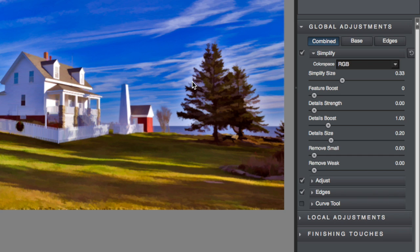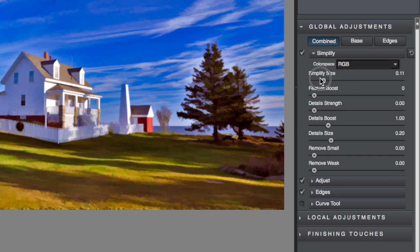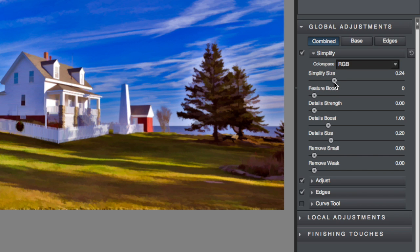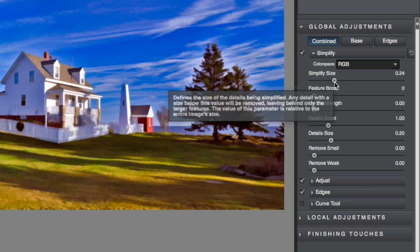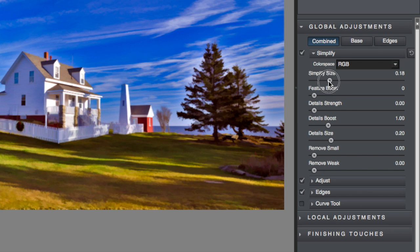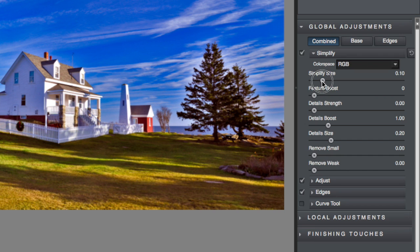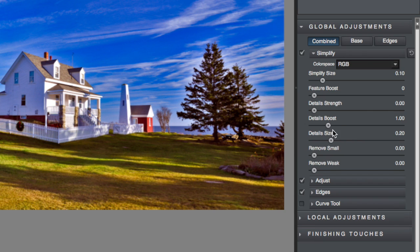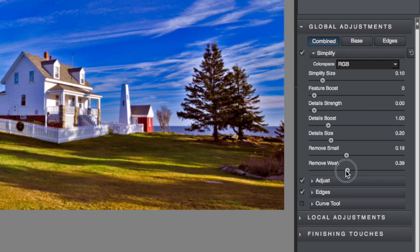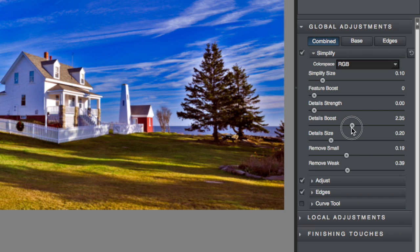I just click on the top one here. You'll see the tree, how it's all blocked up. I move this slider down until I see that open up. That's how I decide how much detail I want to maintain. I want to remove small detail and weak detail, but I want to boost, I want to maintain as much detail as possible.